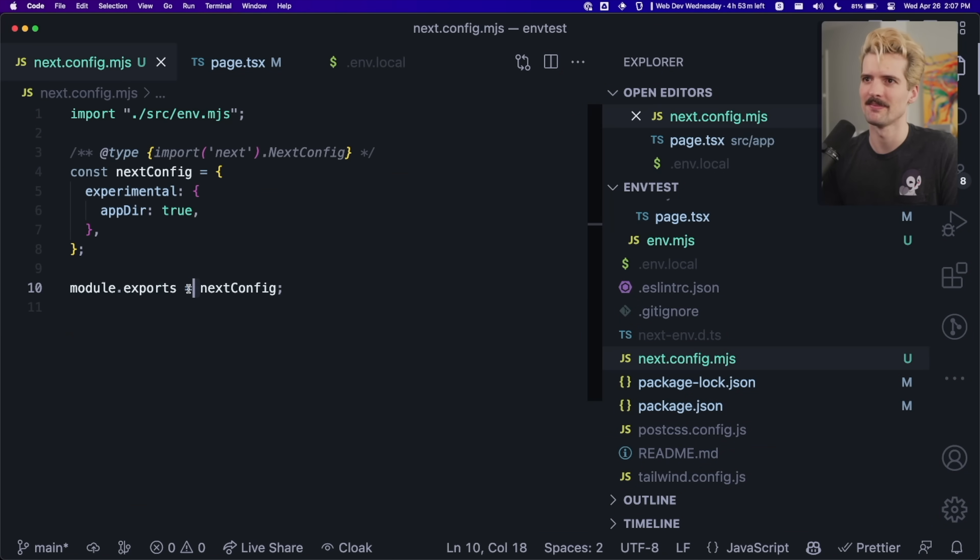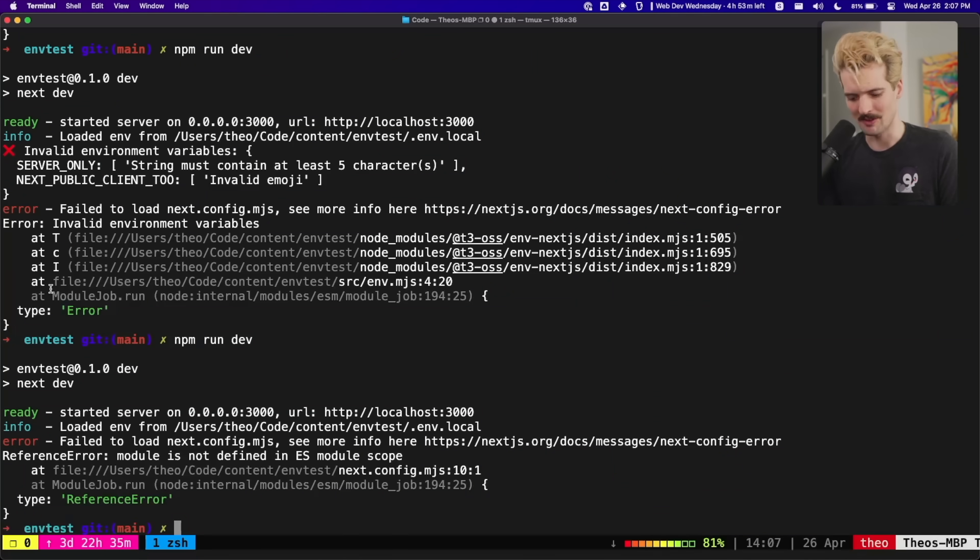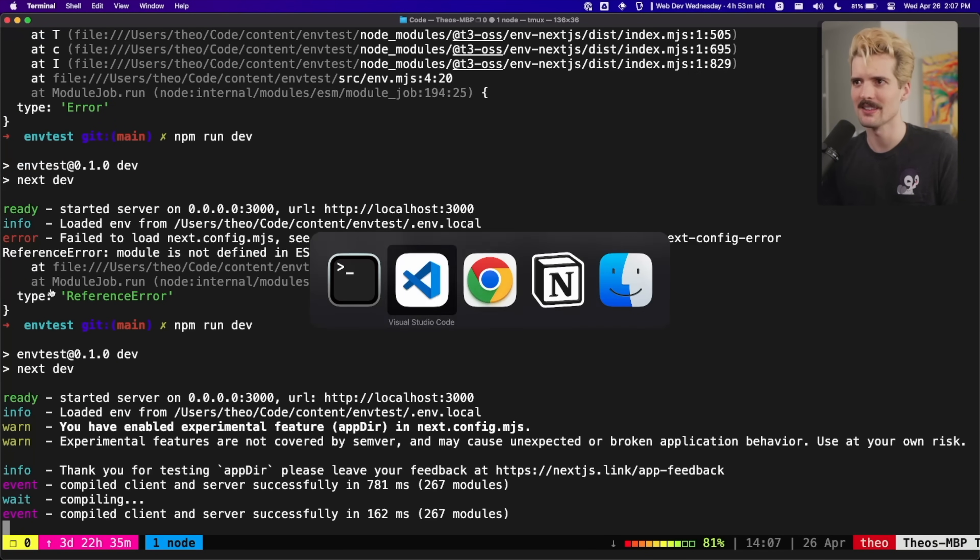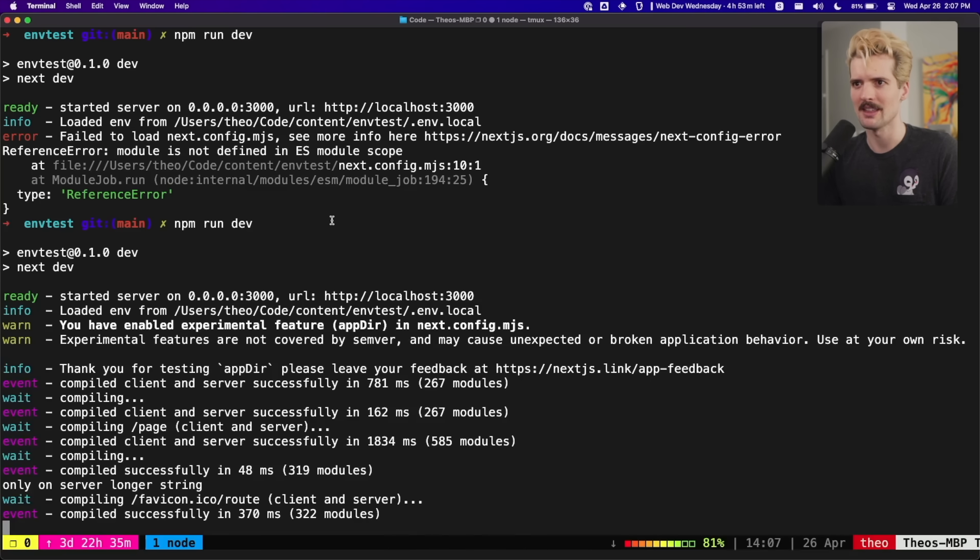Export defaults. Yep. Thank you. Again, just use Create T3 app. Don't do my stupid decision here. But now this works. And if it works to build, then it will also work in the build.